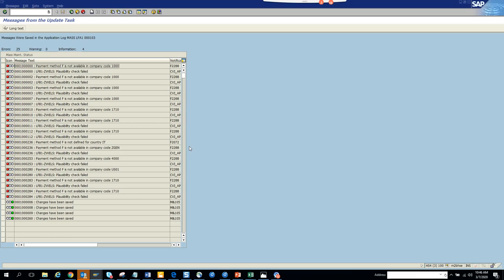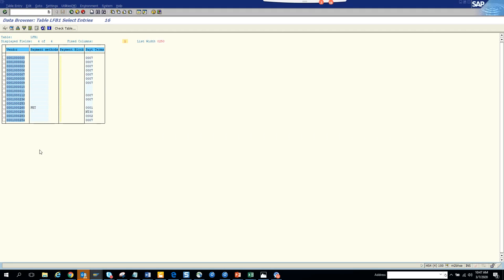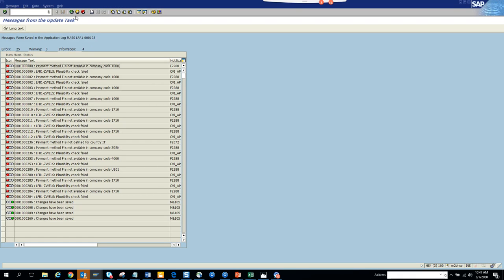Some payment methods are not changed because there is a configuration requirement — the payment method needs to be maintained for that specific company code. This is actually a good thing: it shows that SAP validates the entries and is not just blindly updating the table. So four vendors got changed — we can see those are the ones updated. That covers payment method.